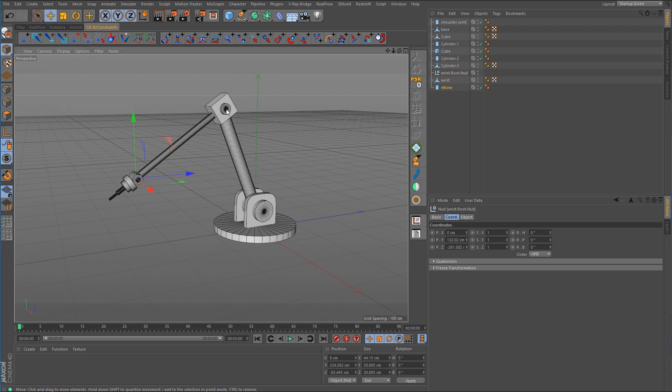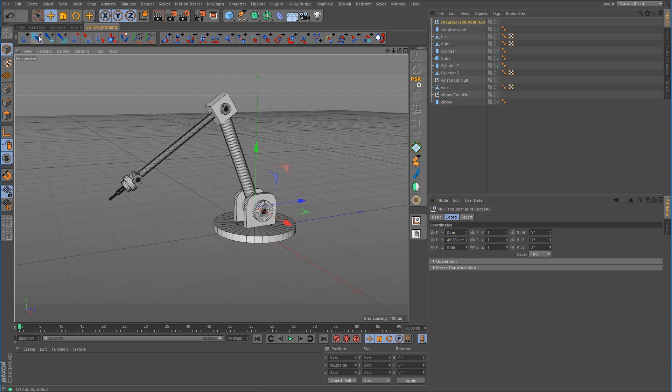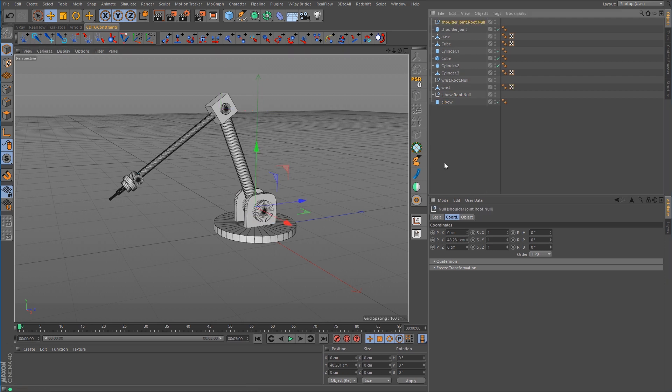Now we need to do one for the elbow — select the elbow, add the root null — and one for the shoulder. If you remember from a previous video in this series, the IK expression uses the Z-axis to do the IK calculation. So we're going to have to make sure that these three null objects are oriented correctly.